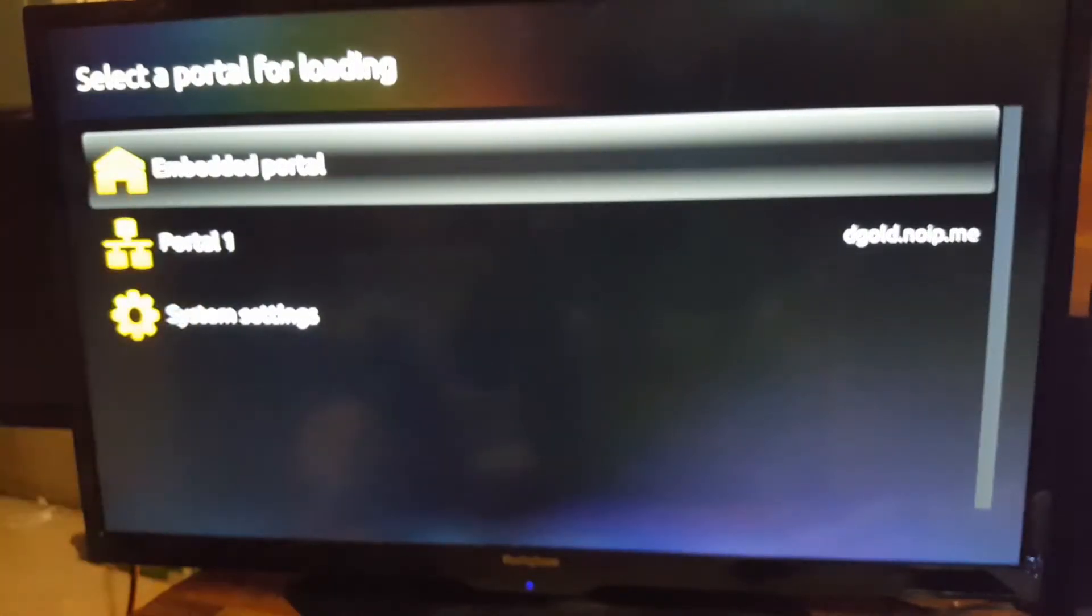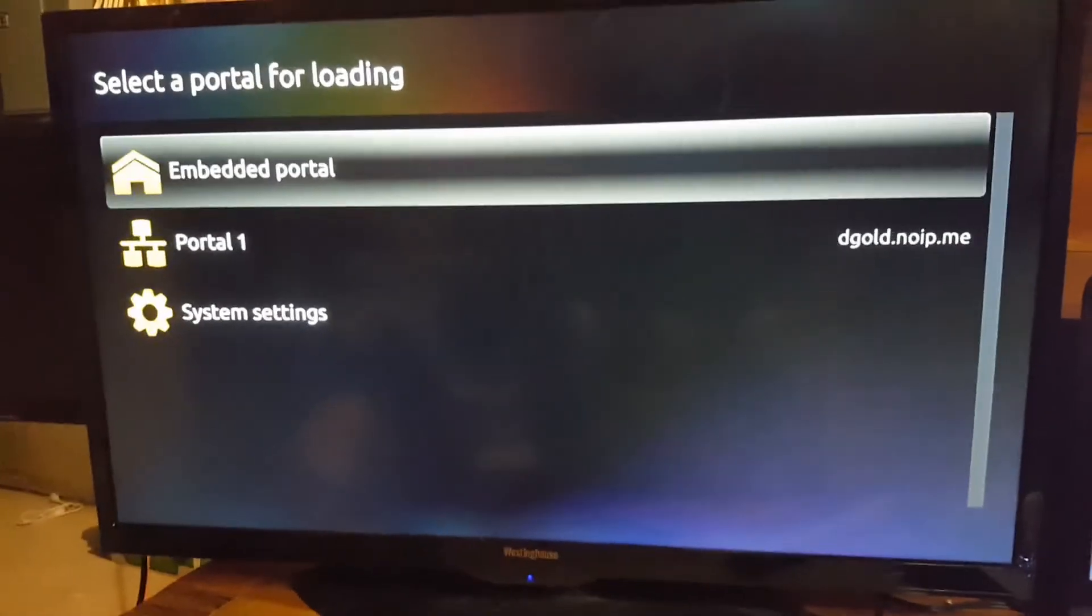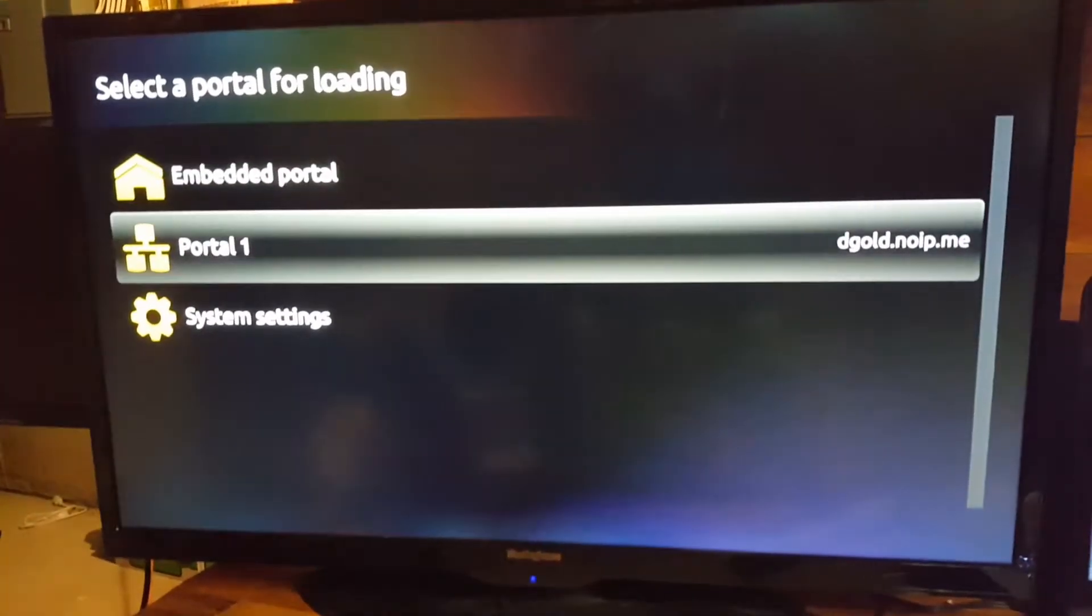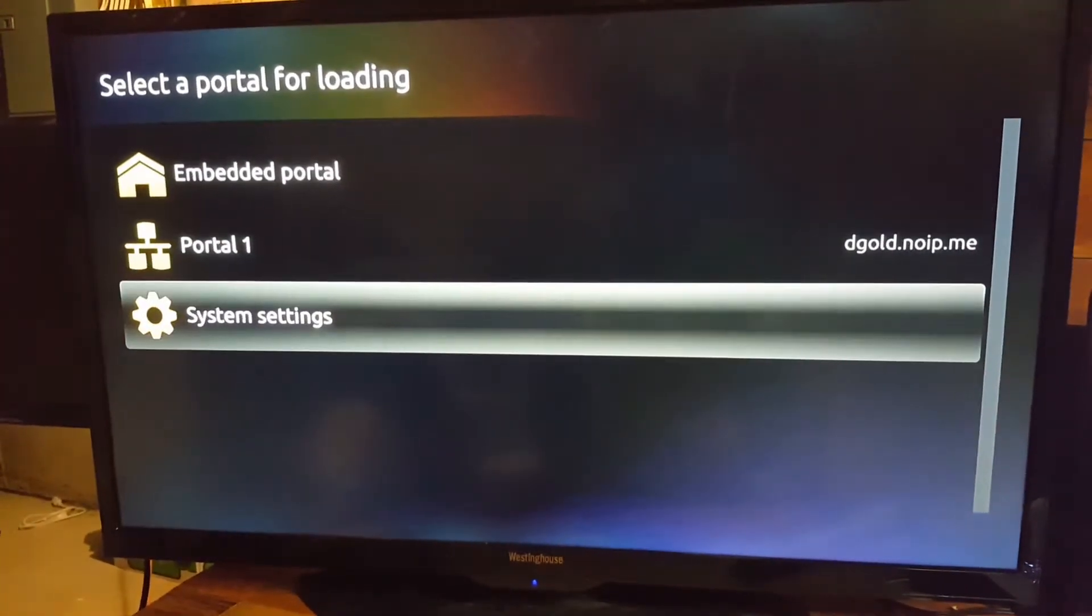Once you do that, go down to an option called system settings. Press OK on it.